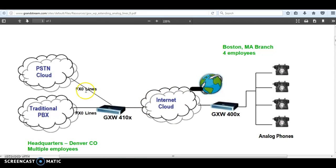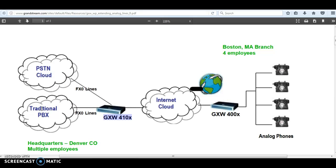What you see right now is a diagram taken from the Grandstream website. The GXW4100 can be connected to either PSTN lines coming from the PSTN cloud, or you can get lines from a traditional PBX. For example, if you have a traditional PBX in Denver and you want users in Boston to make calls out of that PBX, you can use it for the same scenario.